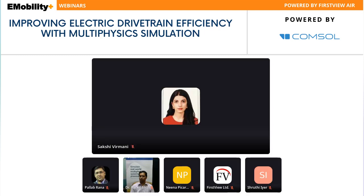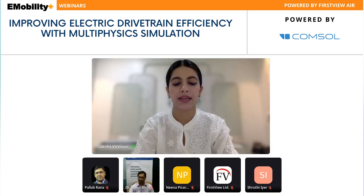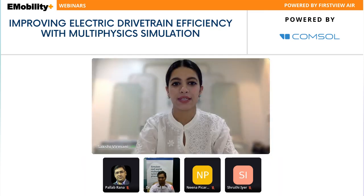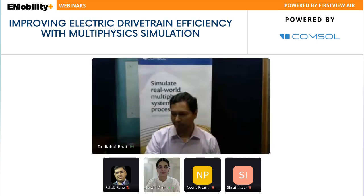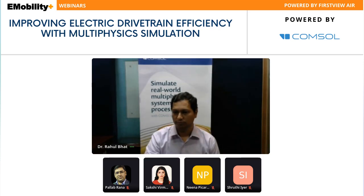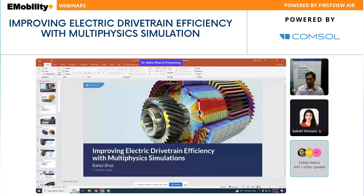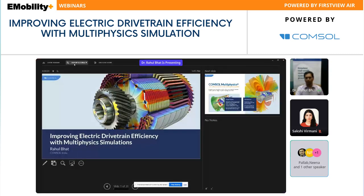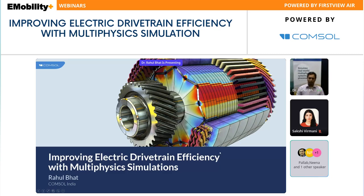It's time to welcome our session expert Dr. Rahul Bhatt on screen. Welcome all to the session on improving electric drive train efficiency with multi-physics simulations. My name is Rahul Bhatt — let's begin.